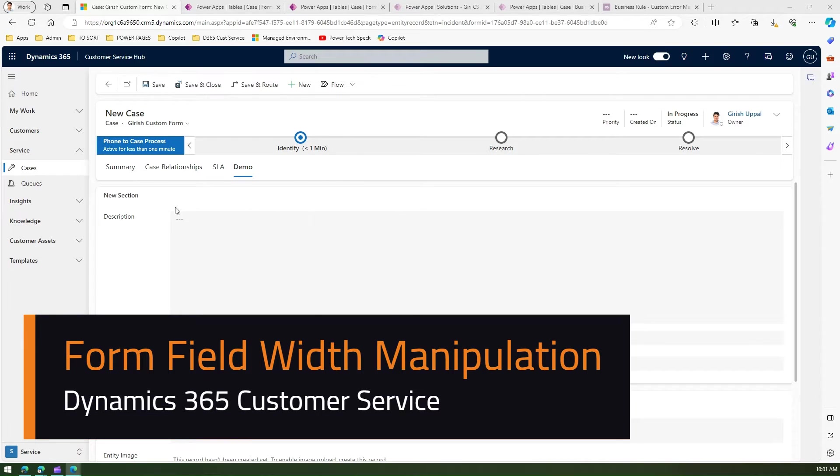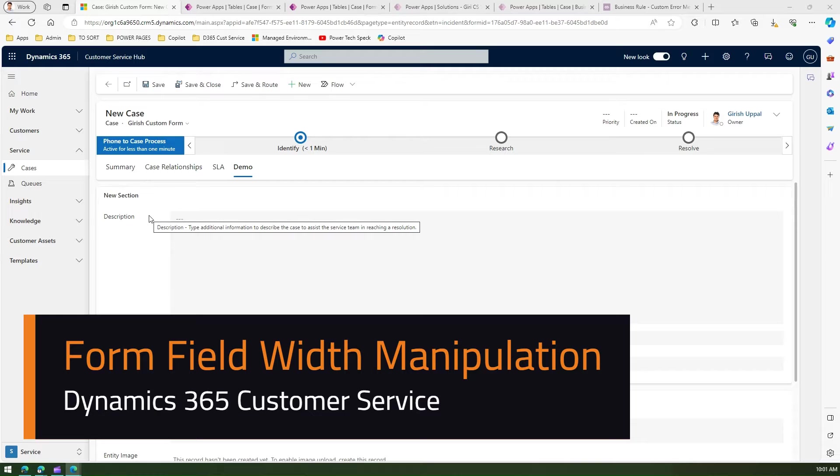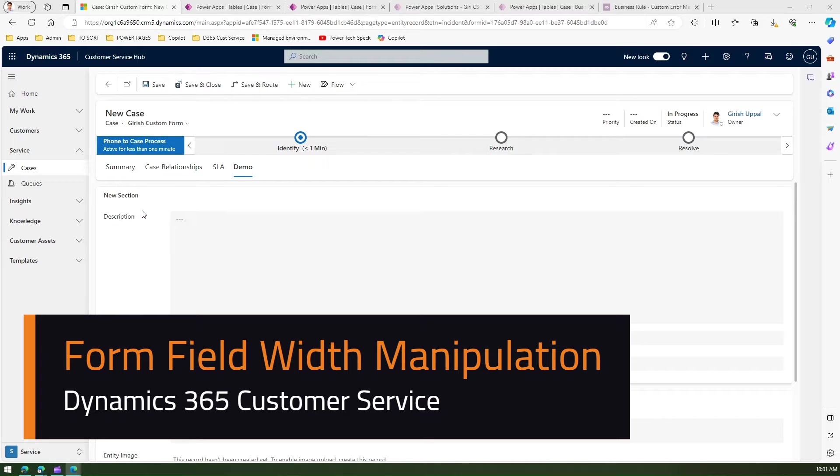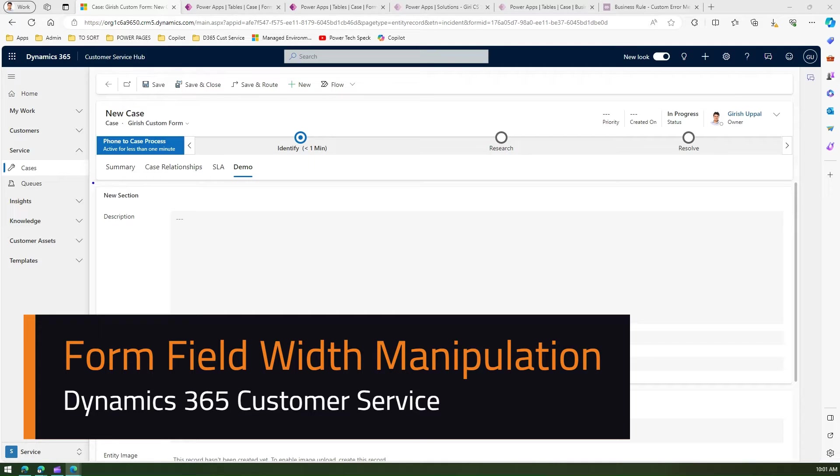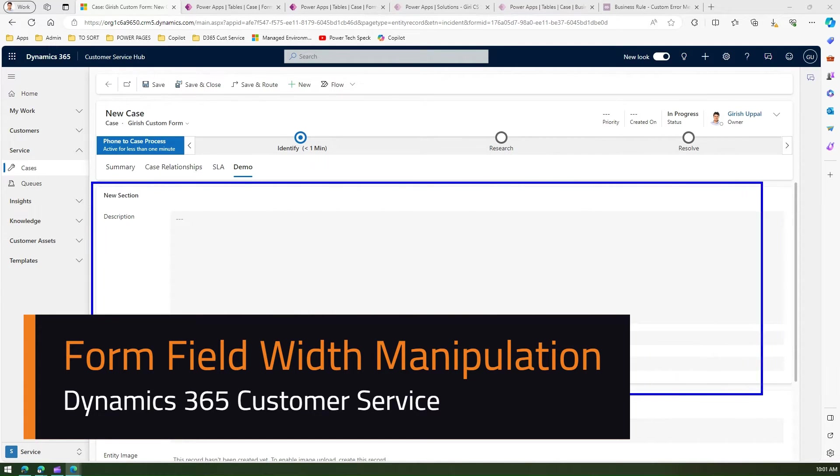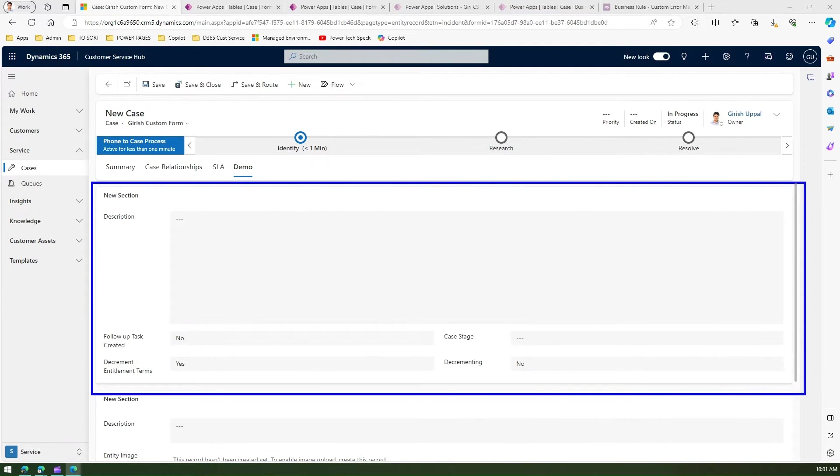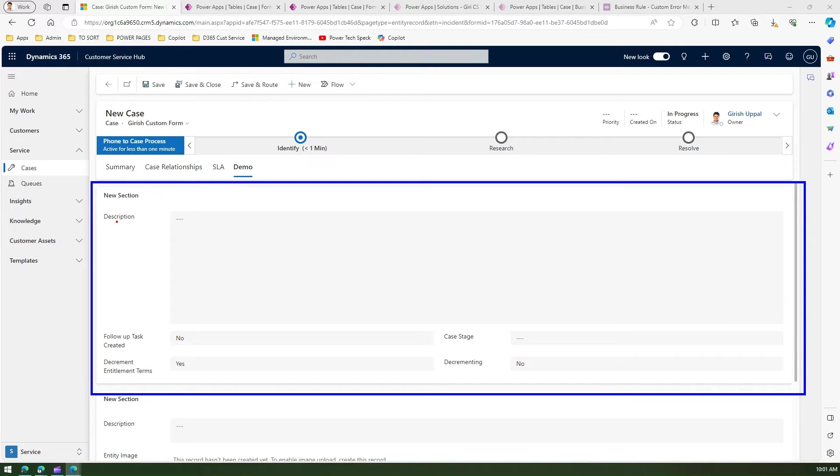In this video I'm going to talk about form field width option within a model-driven app. As you see in the screen, I have a section with fields defined - field number one, two, three, four, and five.